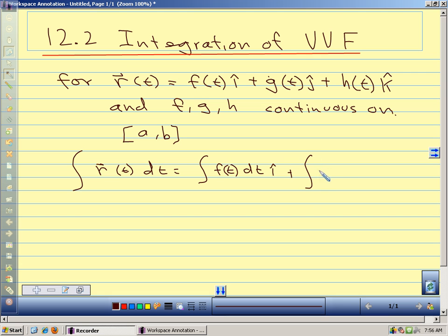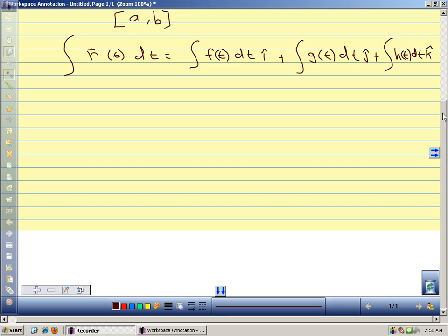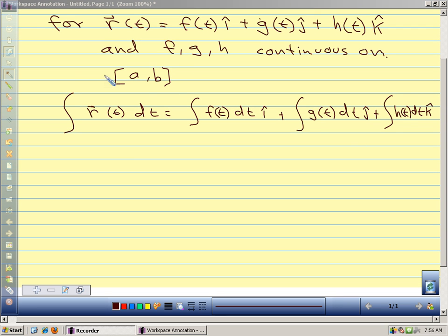The integral equals the integral of f of t dt times i, plus the integral of g of t dt times j, plus the integral of h of t dt times k. Just like in single-valued calculus, we're going in the opposite direction from our derivative. We can integrate component by component to get the integral of our vector-valued function. For the definite integral over an interval, it's the same thing — we just add our limits of integration.